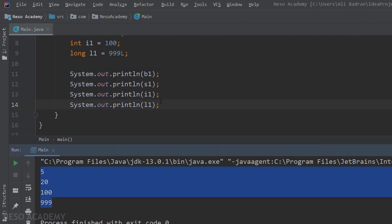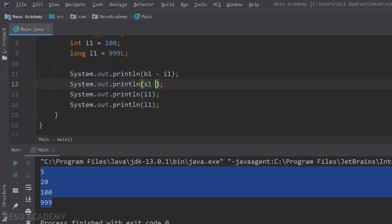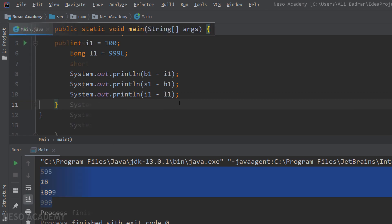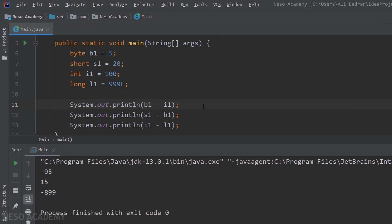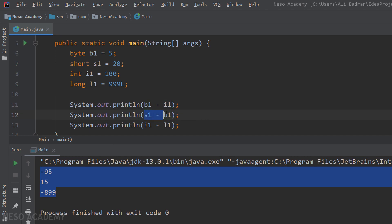Now let's do some arithmetic operations. Suppose that I want to print b1 minus i1, also s1 minus b1, and finally i1 minus l1. And I will remove this statement from over here. So run the program, and this is our output. These expressions are calculated, and then the value is printed.